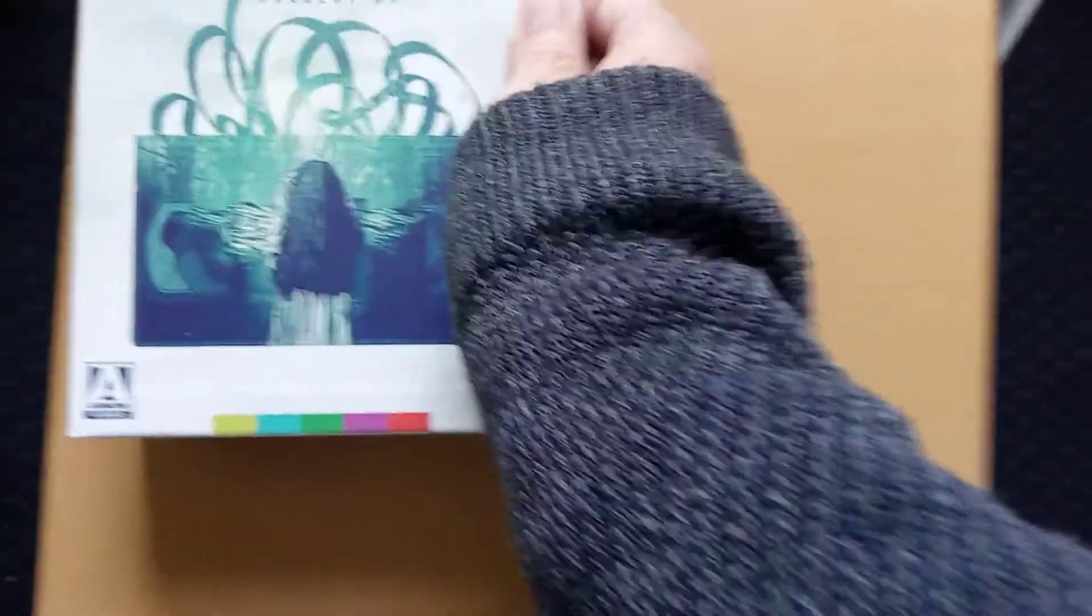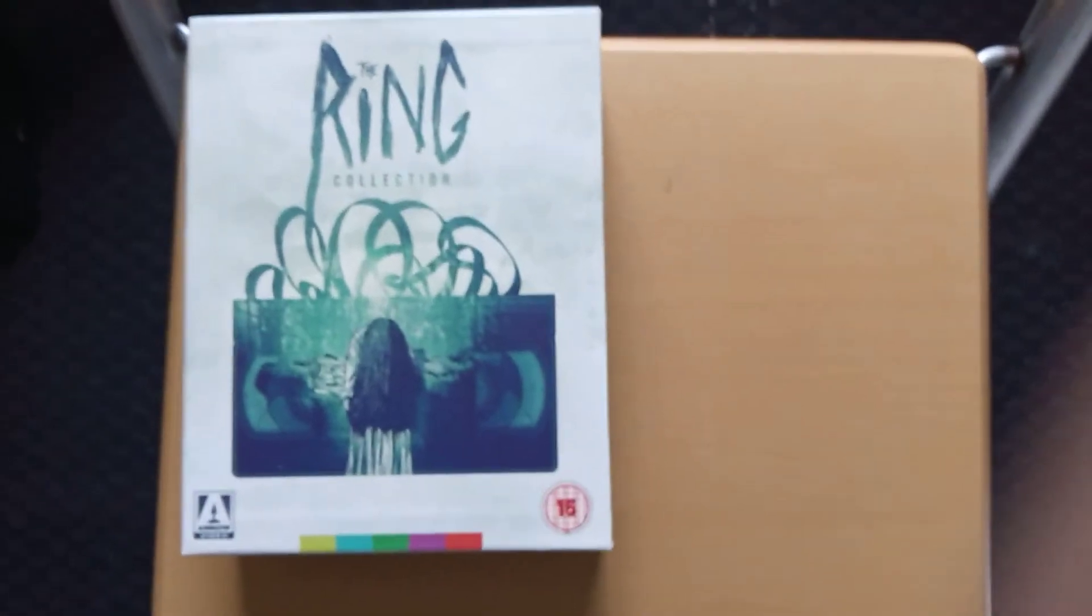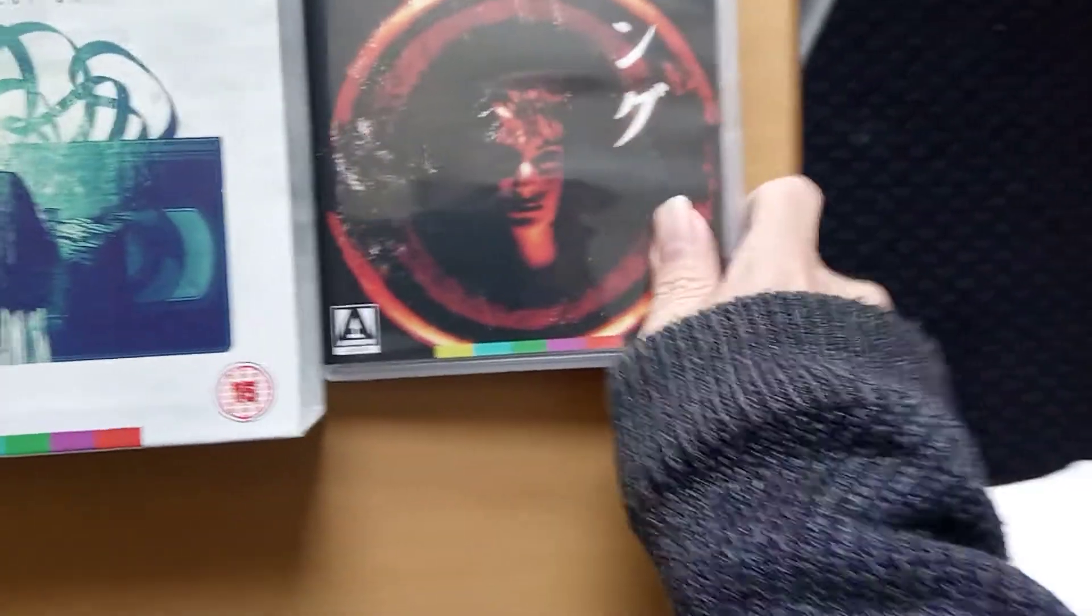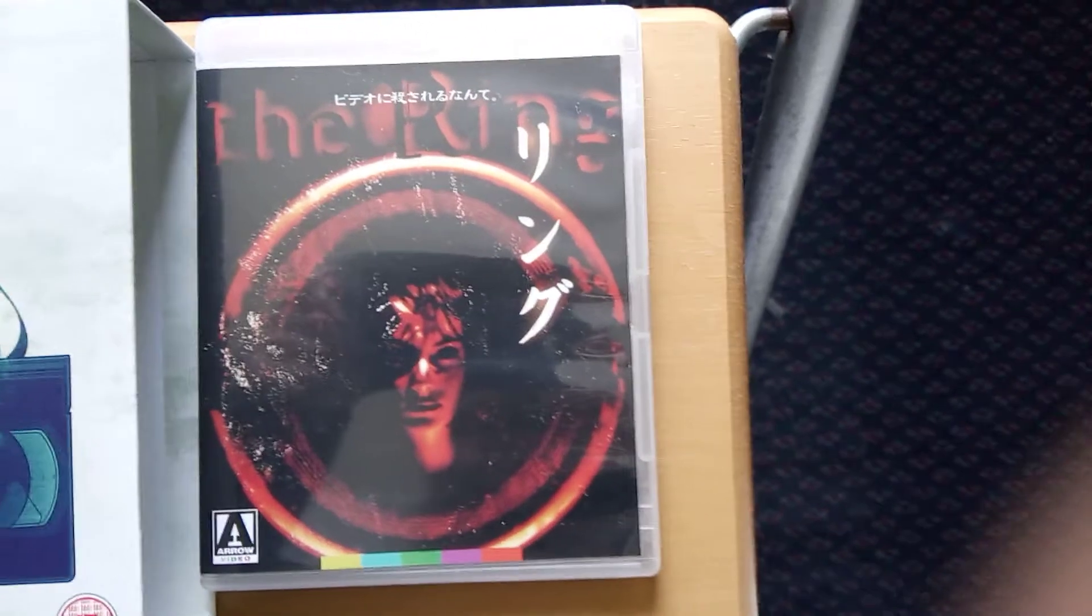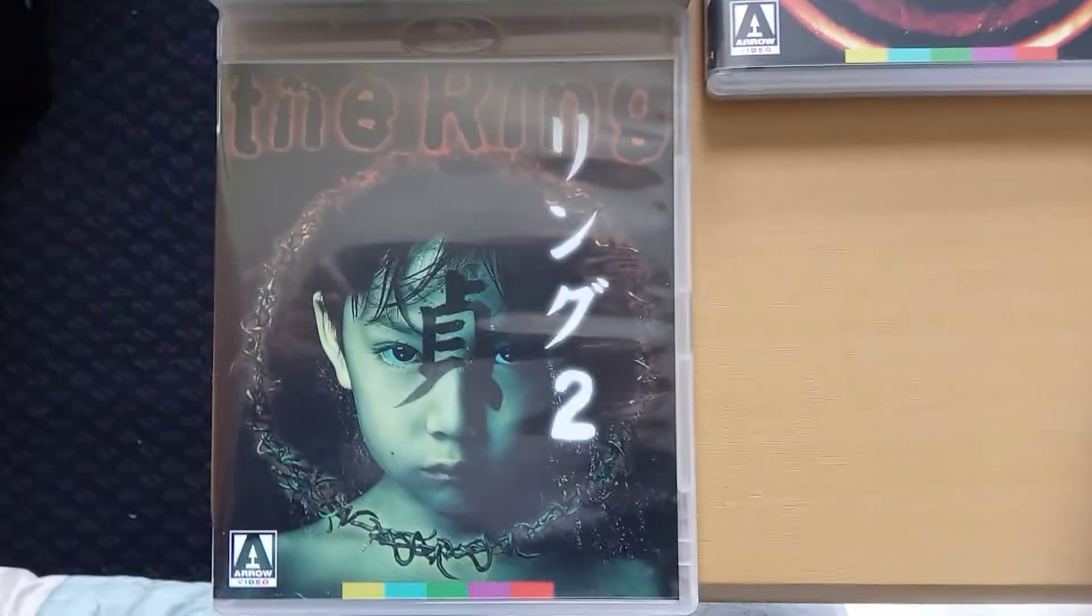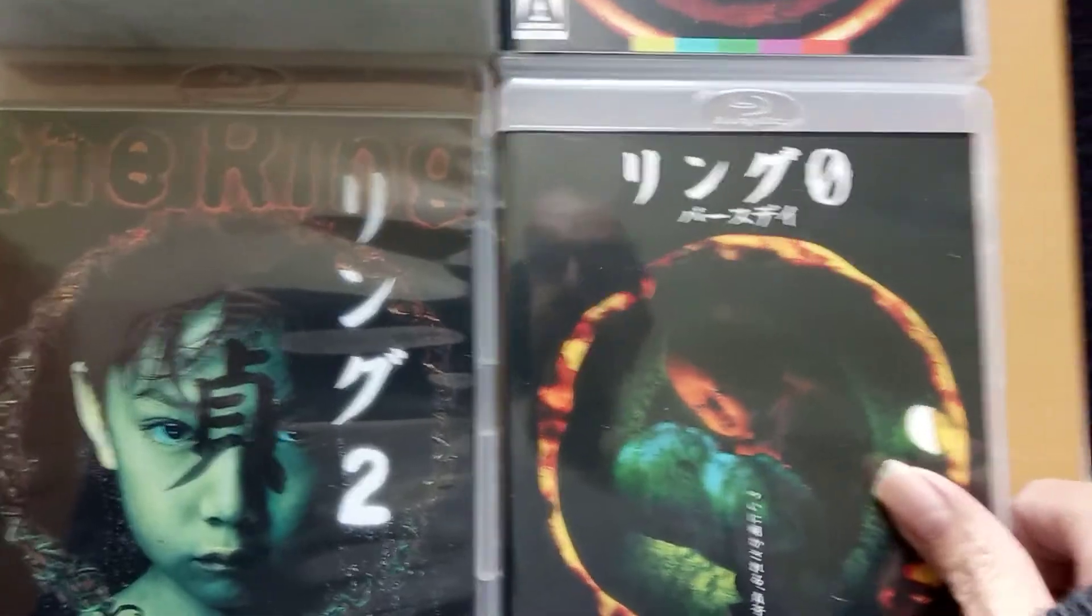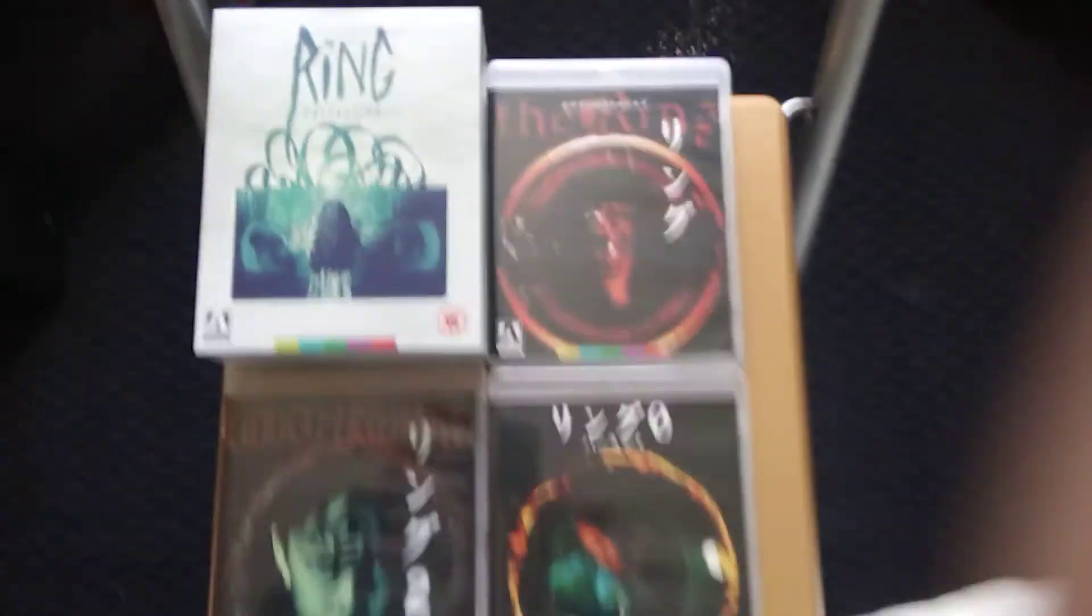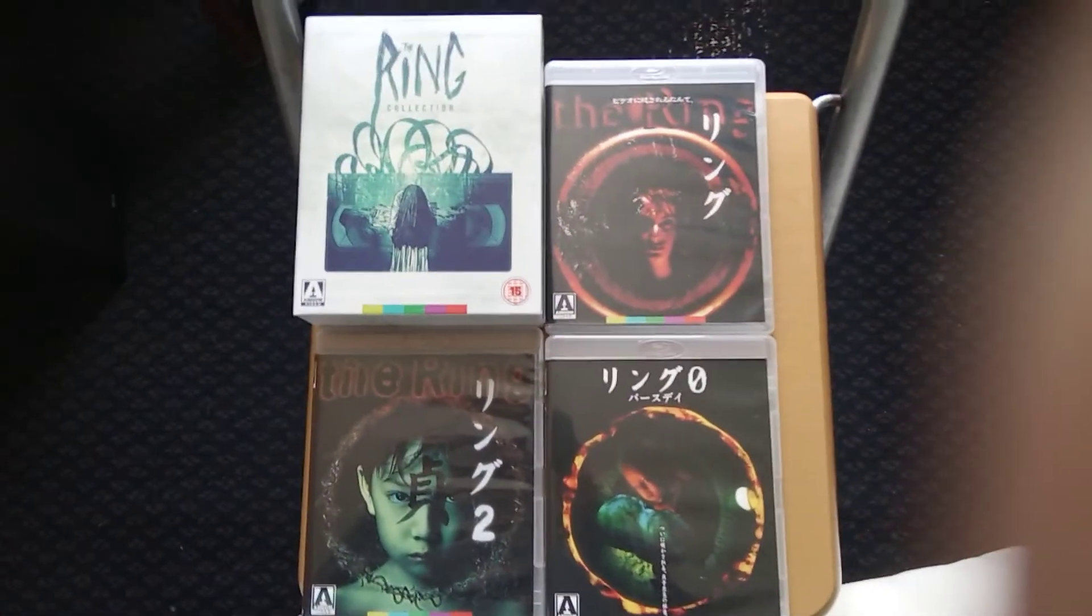So the contents are: that's the Ring altar box, The Ring 1, The Ring 2, The Ring 0. So that's the whole collection.